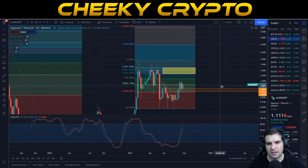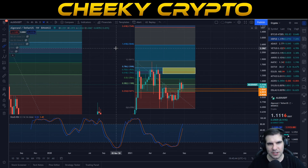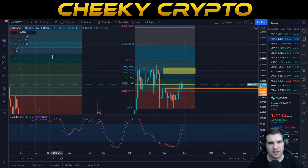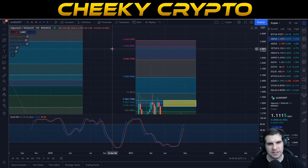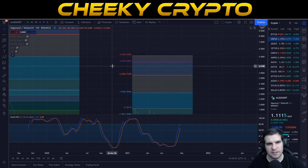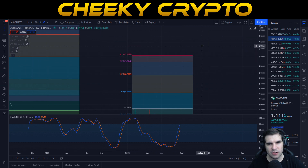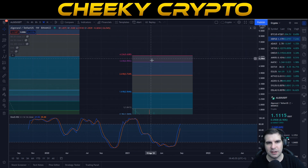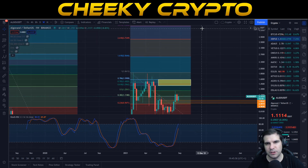Right now we have resistance, but getting into price expectations: the first target is $2.56, the second target is $3.73, the third target is $4.90, and the fourth and final extension on this Fibonacci comes in at $5.62.